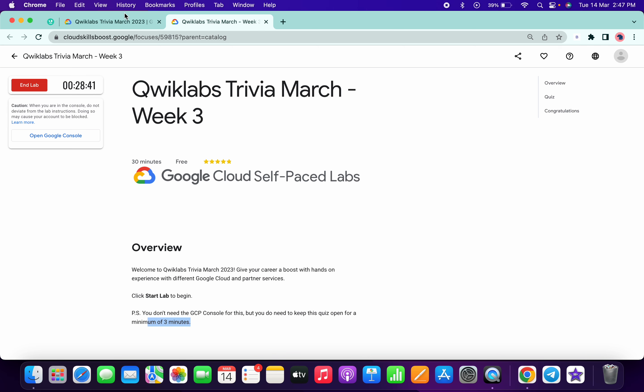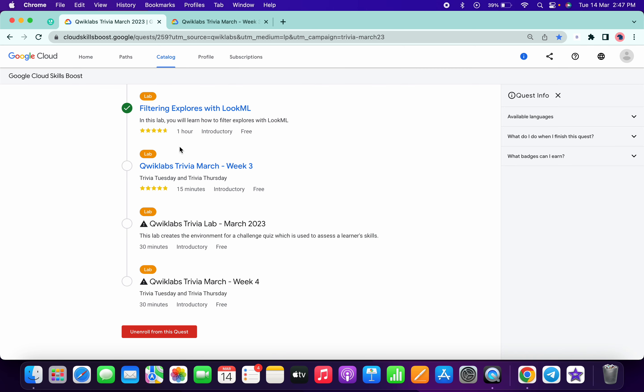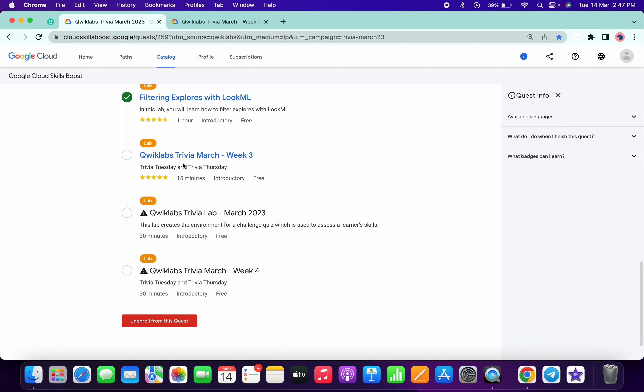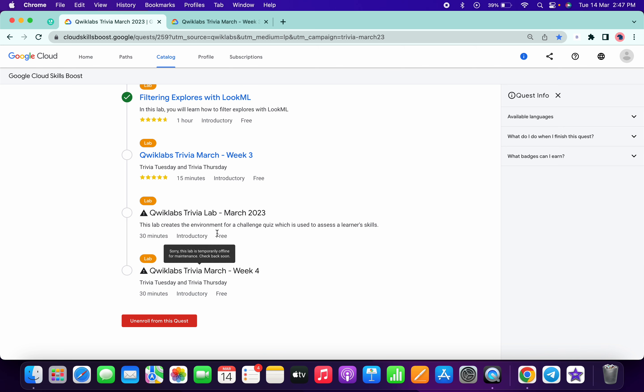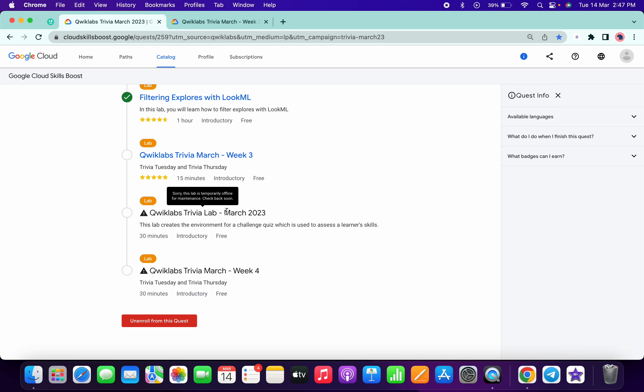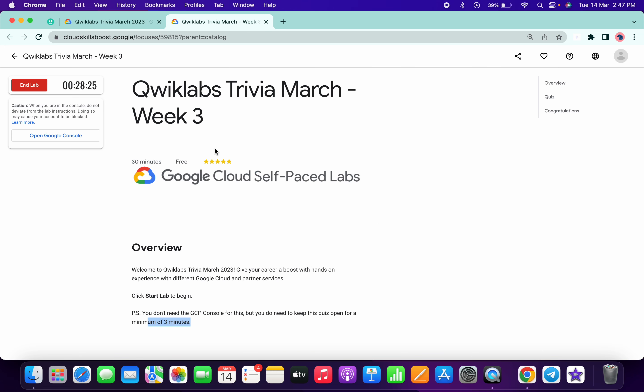After that, we will get a green tick over here. For this lab, there are chances that they are going to go live on the last week of this month, so please be patient. If they launch this lab, I will let you know via video. Just wait for three minutes and after that we will get a green tick over there.